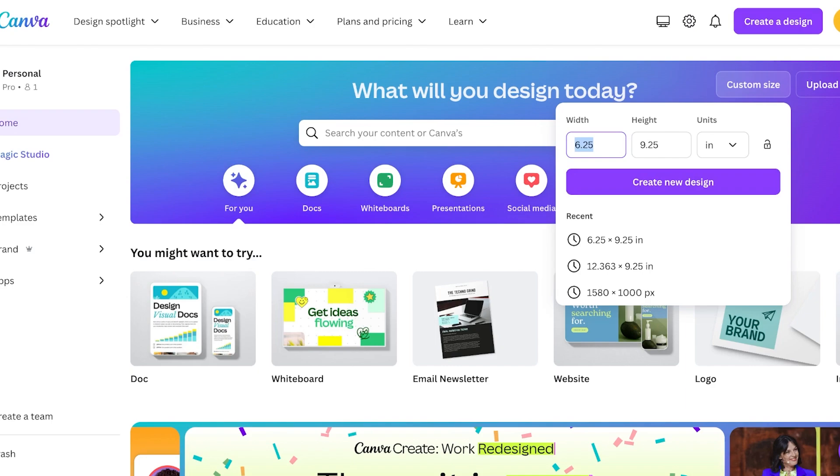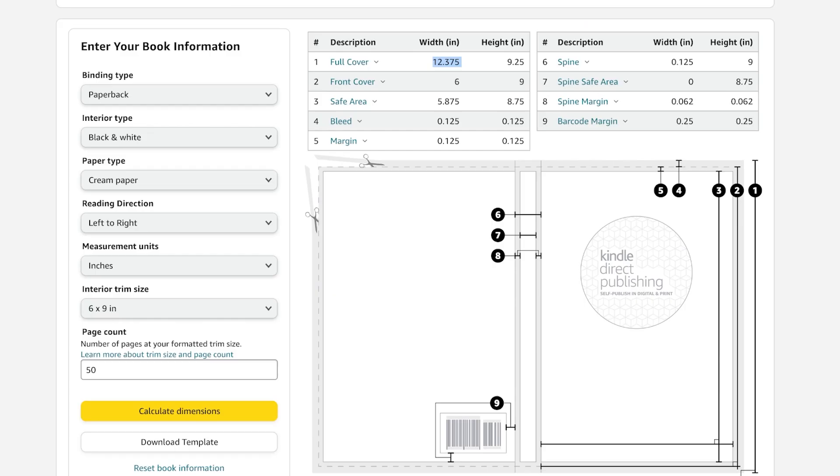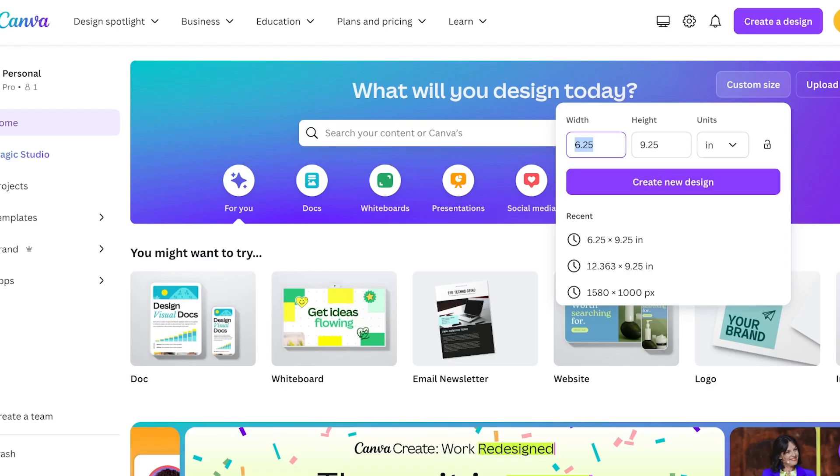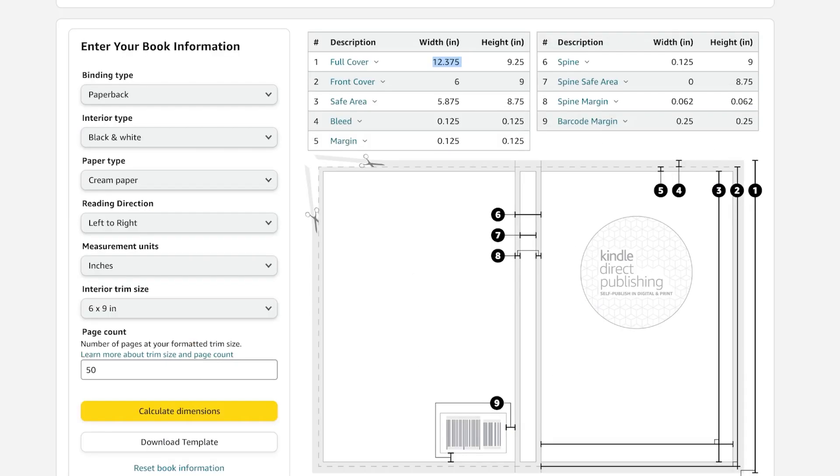Once you do that, just copy these dimensions and go into Canva and add the full cover dimensions. You will see on Amazon over here we have 12 point something as the width—because this is how we're going to be designing our book cover—and 9.25 as the height. Click on 'Create new design' and then go back into the template cover calculator.